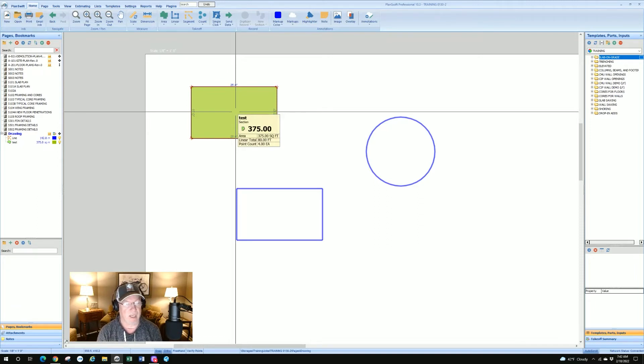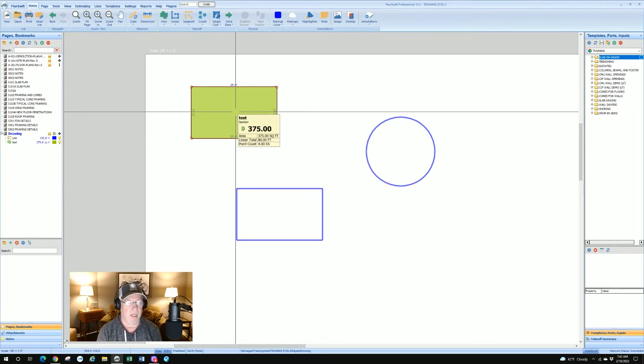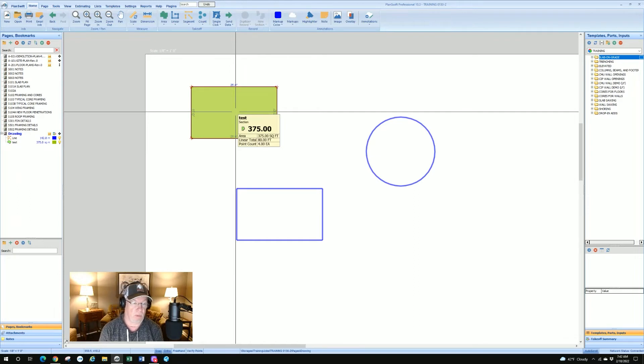I've got a perfect rectangle, 375 square feet exactly. It tells me the lineal total which is the perimeter, 80 feet. The point count is four, there's four points to the box.